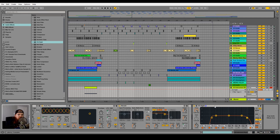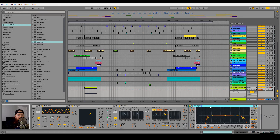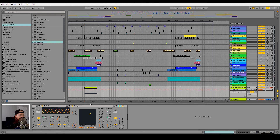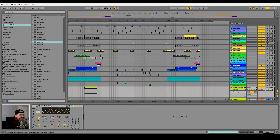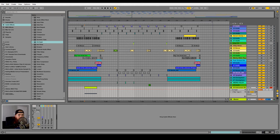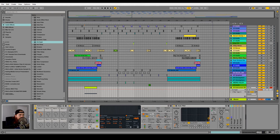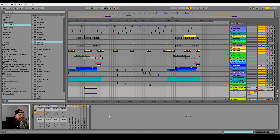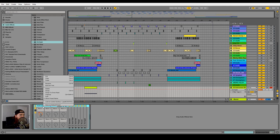I'm going to drag this EQ8 into the group as well, and then go ahead and collapse some of these that we're not using anymore. Now that we have the rack all cleaned up, let's go ahead and name it.